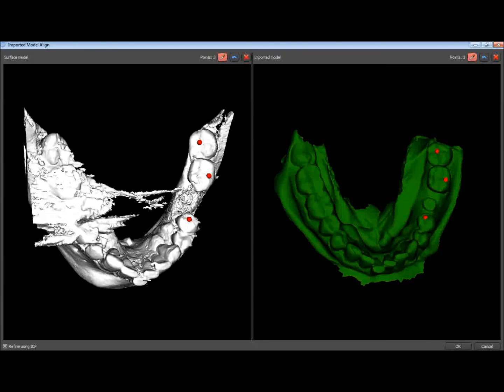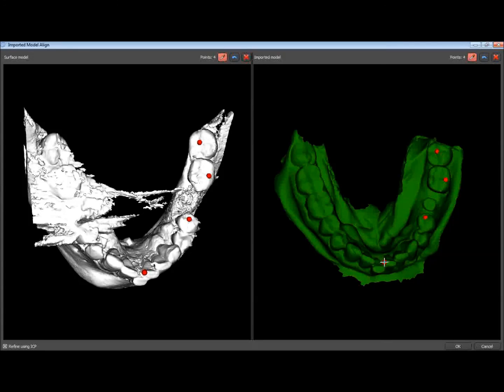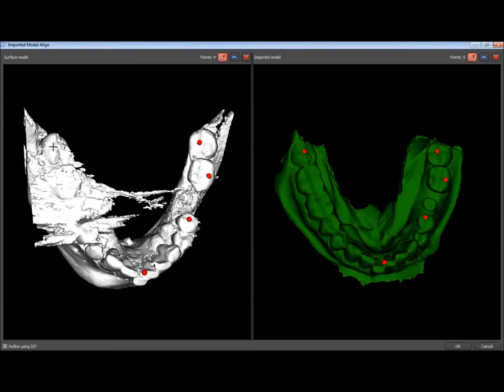I'm going to go ahead and pick this point right here as well. And this looks like a good area right on the incisal edge at the corner here. That's four points so far. Pick this groove right here. And right here on the third molar back there.